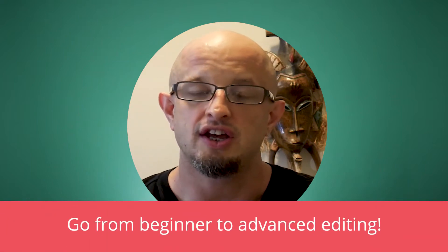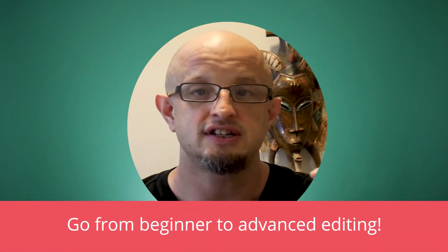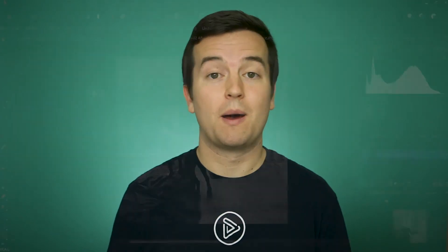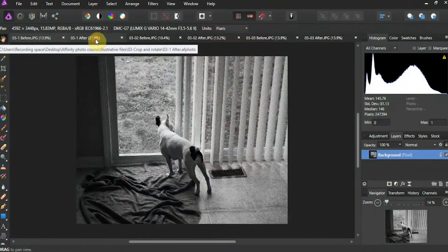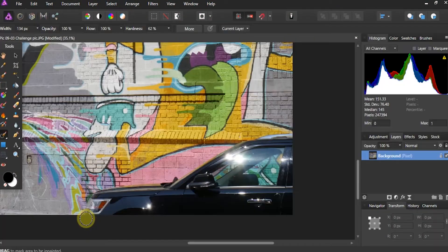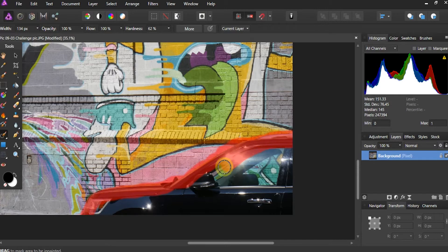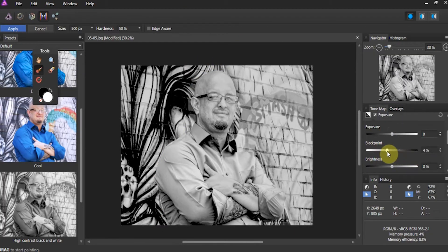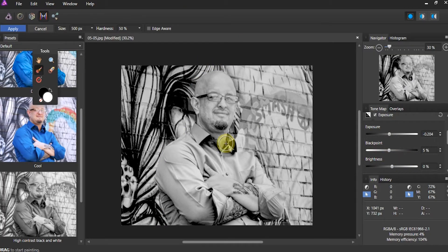This course will take you from the novice, hardly knowing anything, all the way to the advanced user. You will learn all of the important tools and techniques to make your photos look amazing — composition, exposure, white balance and color, sharpening, retouching and special effects. You'll learn all of these skills and more.